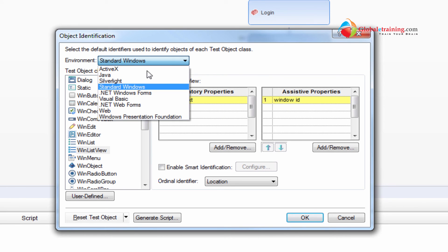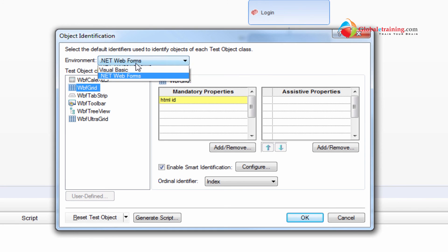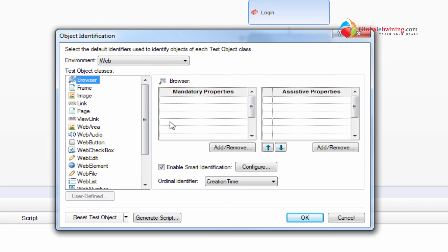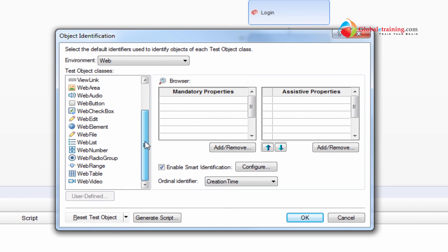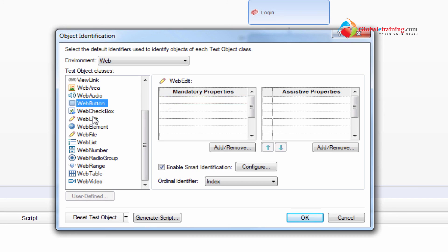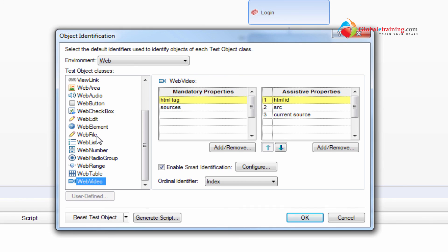And let's switch to .NET web forms. This is a grid. It uses HTML ID to identify the grid. And if you go to web, and this is a pretty standard web based application. A web element. You might have seen this when we use Mercury Tours to record. So it uses HTML tag. Most of the web elements have HTML tag within the code. And if you look at a web page, click right click and go to properties, you will see the tag. So it uses HTML tag, it uses those to identify those objects.